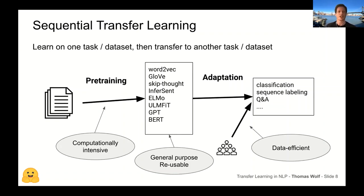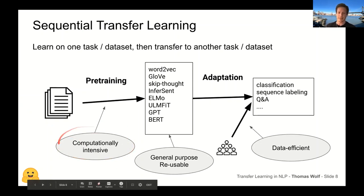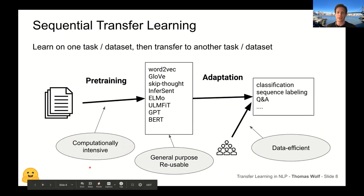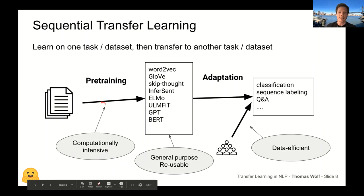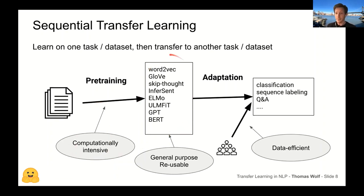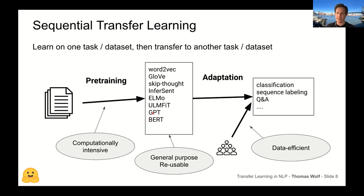What we use a lot today is called sequential transfer learning — it's sequential because there is a sequence of steps. Usually there are at least two steps. The first step is called pre-training, which is very computationally intensive because during this step we try to leverage all the data we can, in particular large corpora of unlabeled data. This step ends up producing a general-purpose reusable representation — this can be word vectors, or more recently a fully trained model like BERT, GPT, or ULMFiT.